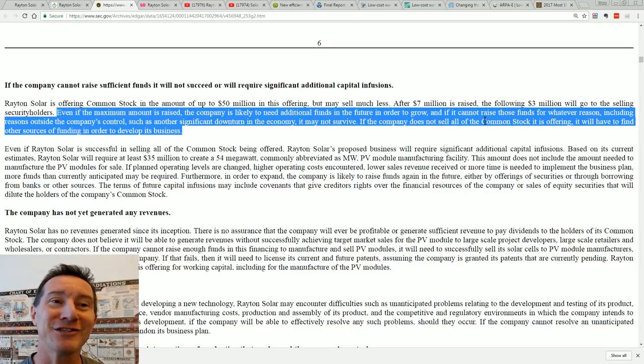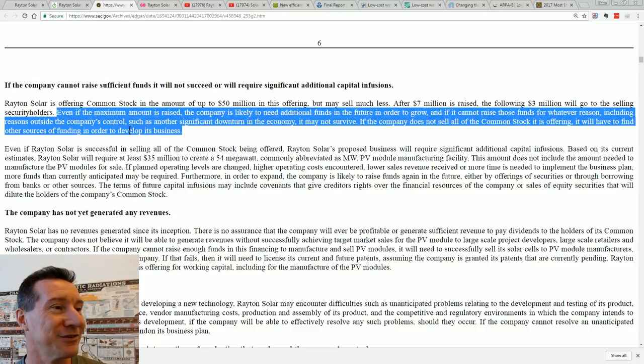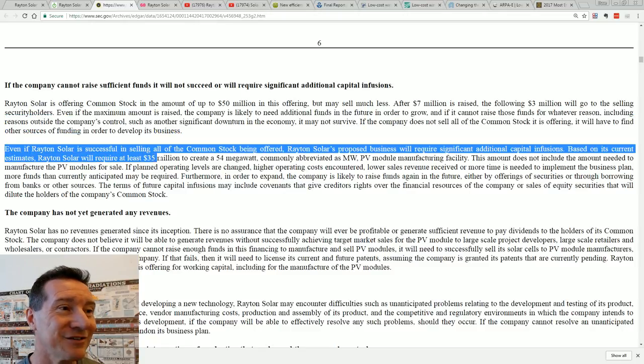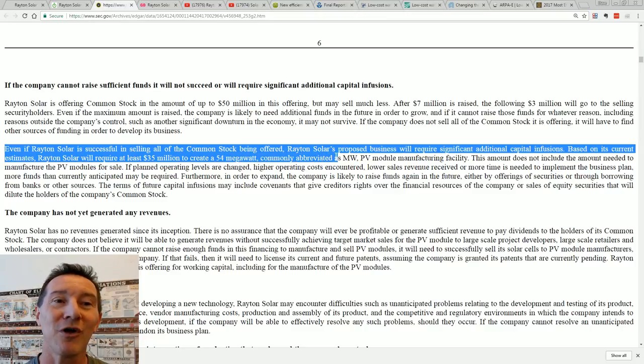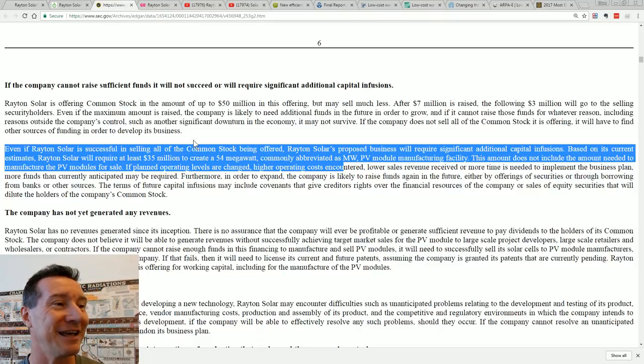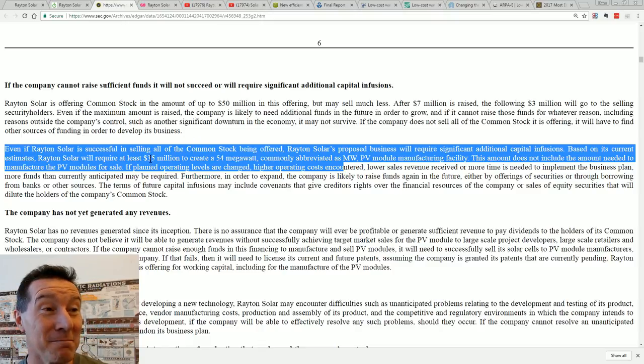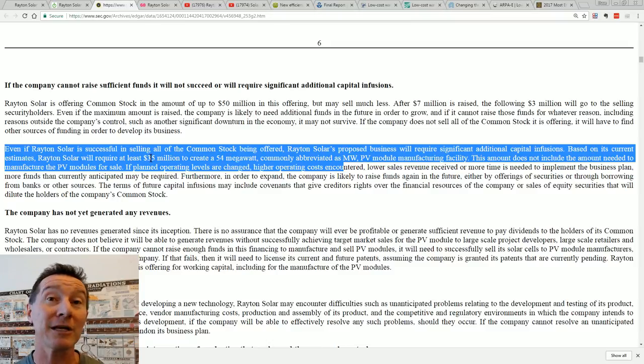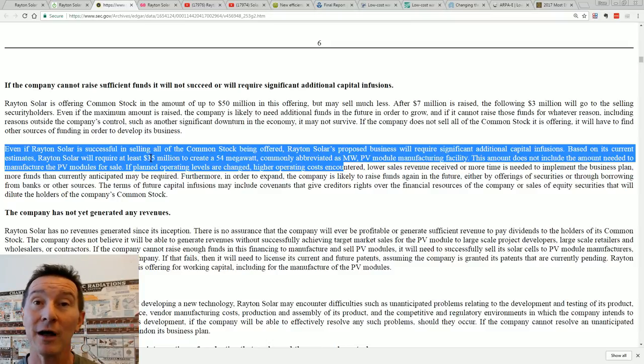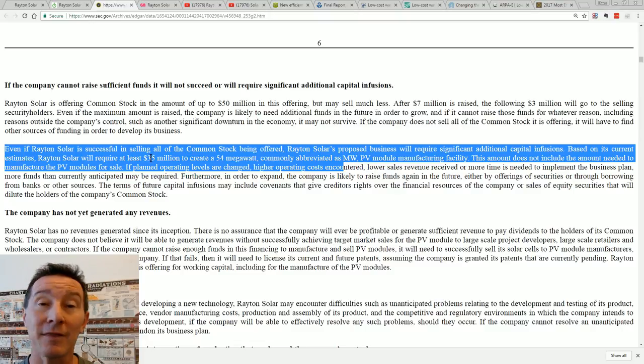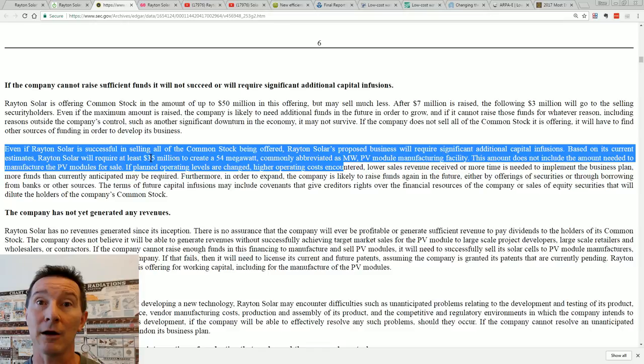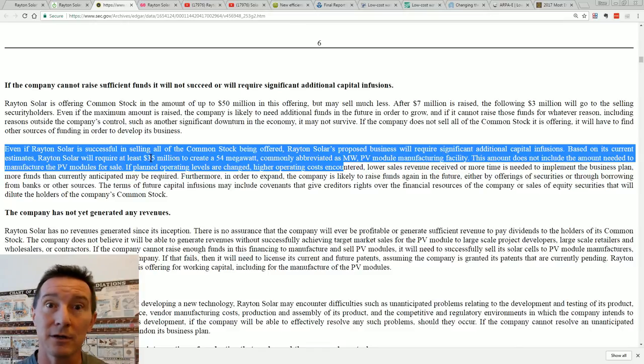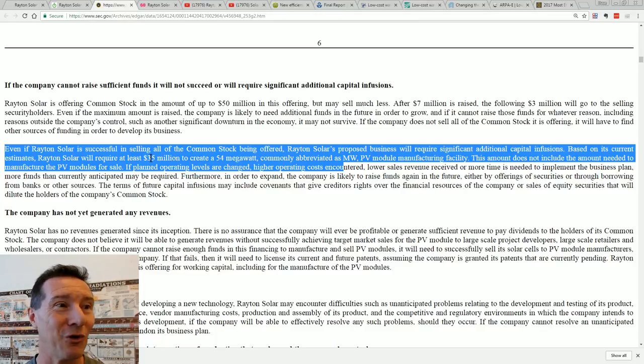And this is a bit of a red flag. If the company cannot raise sufficient funds it will not succeed, or will require significant additional capital infusions. It's offering common stock up to $50 million, but it may get much less. After $7 million is raised, the following $3 million will go to the selling security holders. Even if they raise $50 million that they're after, the company is likely to need additional funds in the future in order to grow. And if it cannot raise those funds for whatever reason, including reasons outside the company's control, such as another significant downturn, or it just wasn't as practical as they thought it would be, it would cost more money, et cetera, it may not survive. Even if they are successful in selling all the common stock being offered, Rayton Solar's proposed business will require additional capital infusion. Based on its current estimates, they'll require at least $35 million.